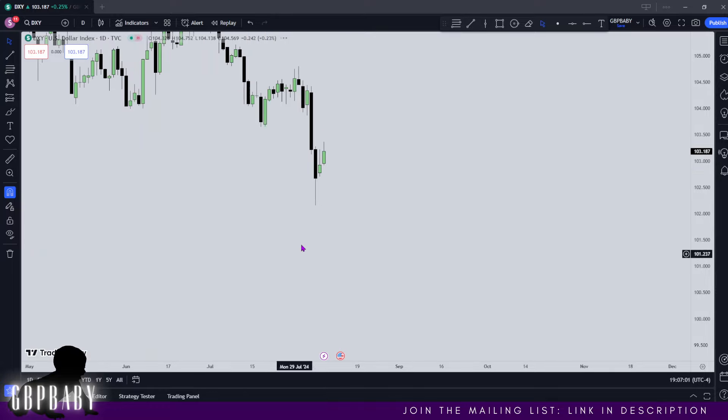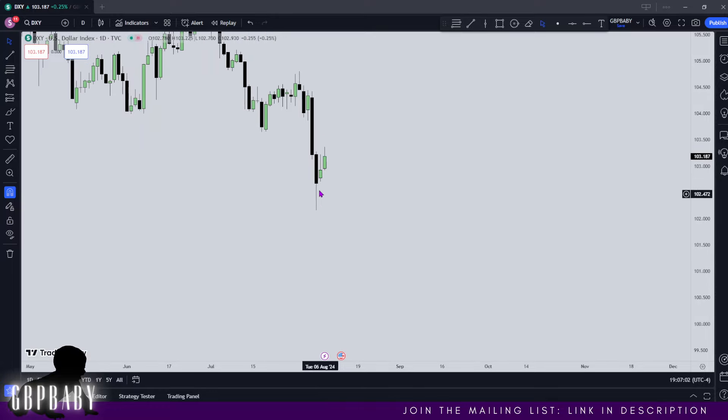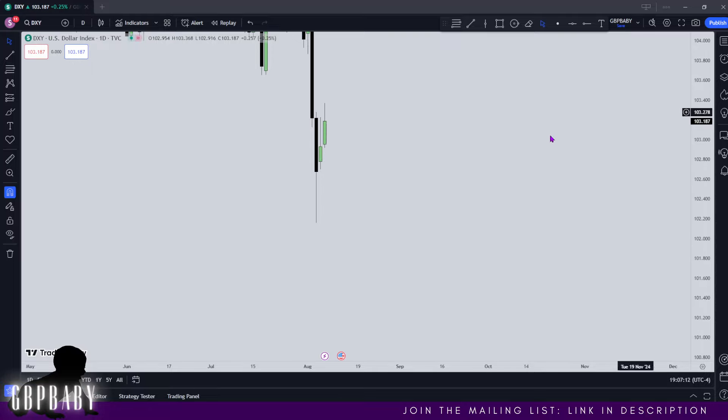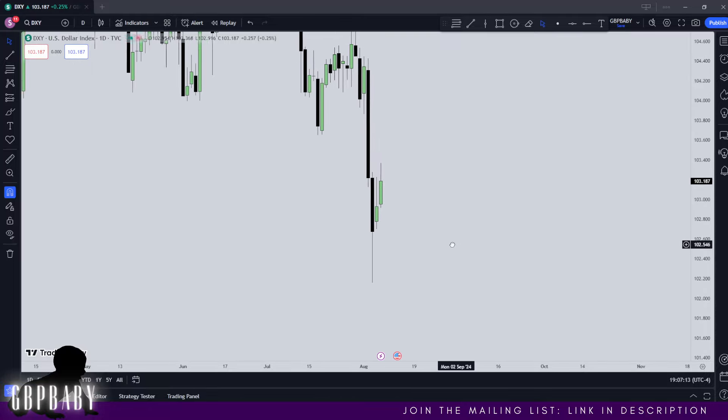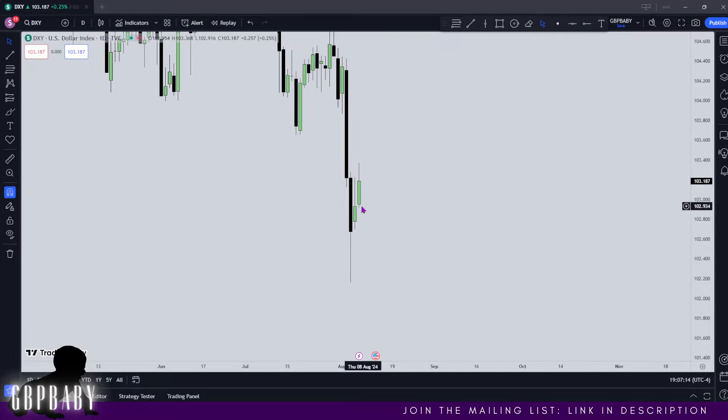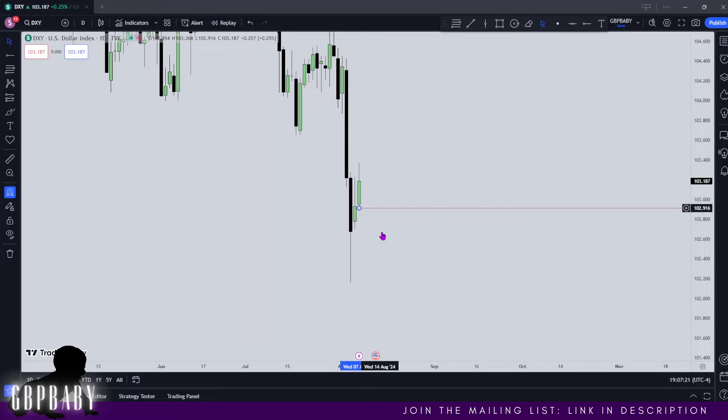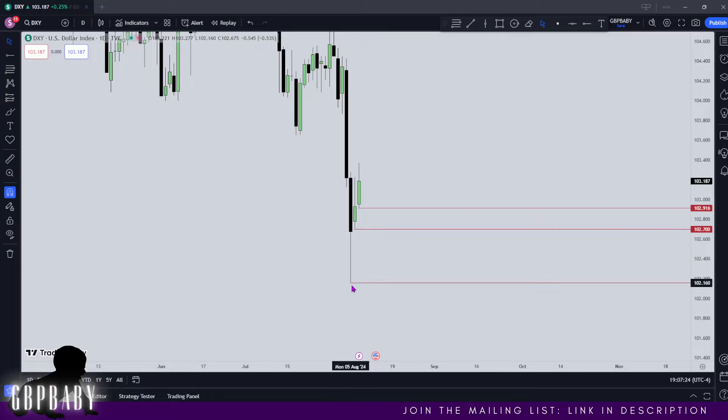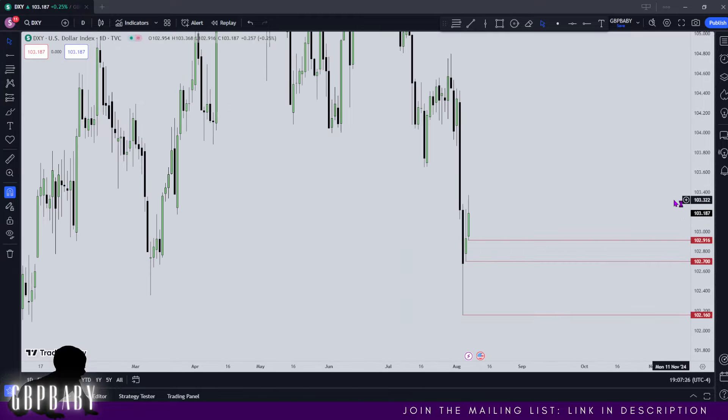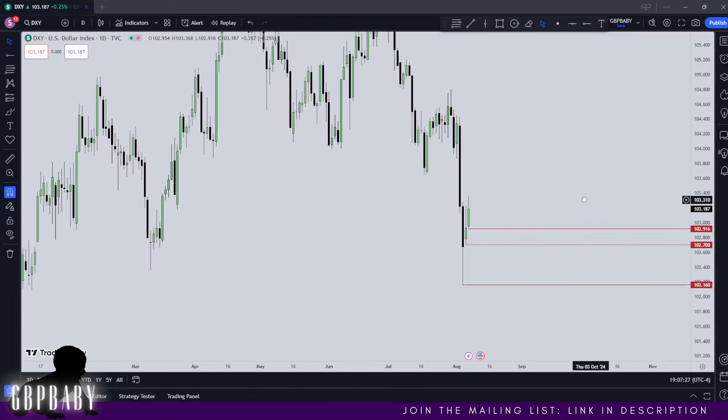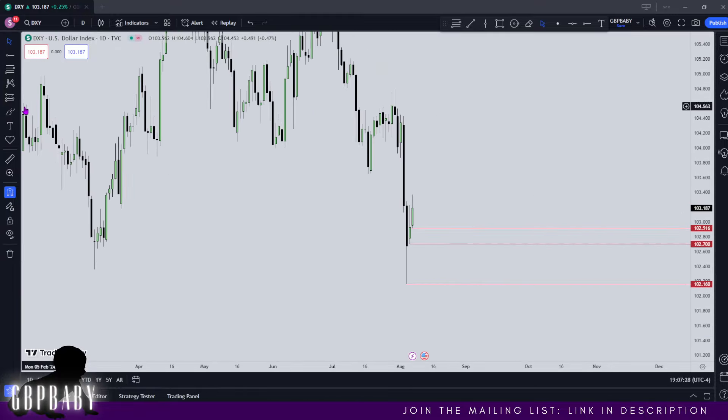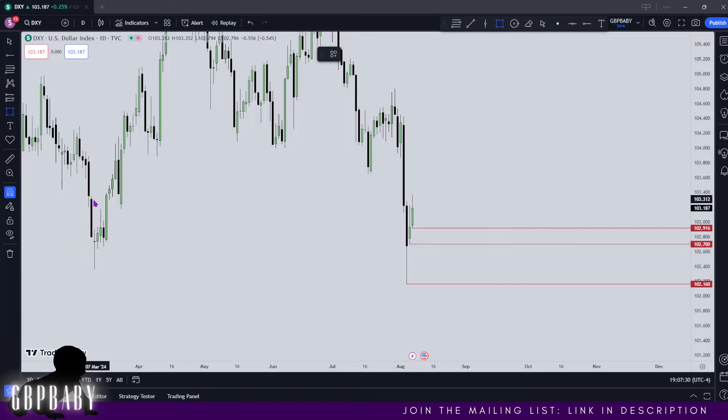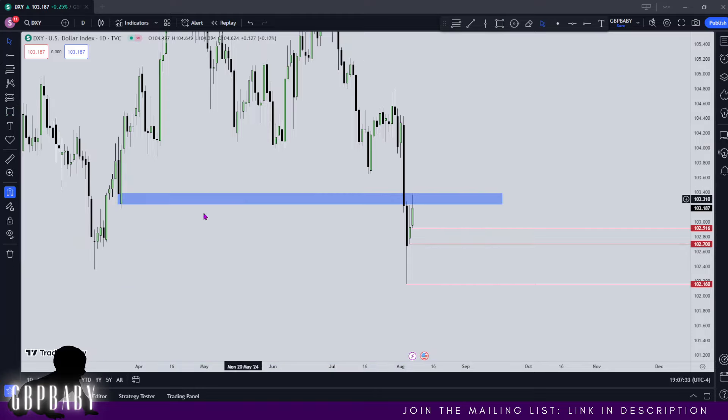So you can see the weeklies looking pretty ugly right now. If you remember I did state I wanted to see a down close week, that is still very relevant, so I'm not really too concerned about that. Let's go to the daily and looking at the daily I do believe that Tuesday and Wednesday have been manipulation.